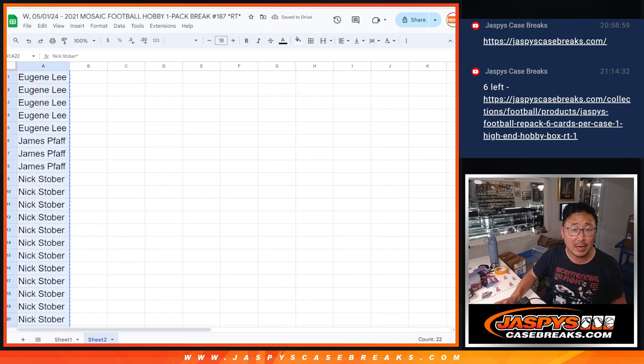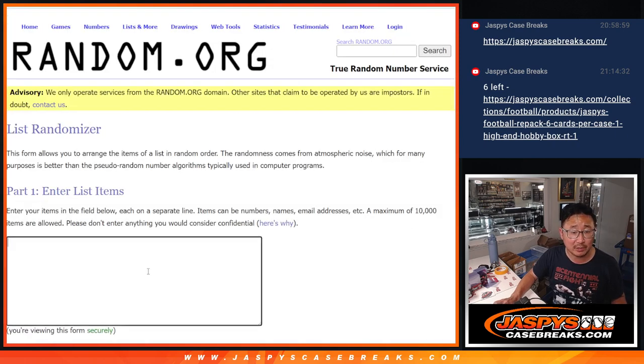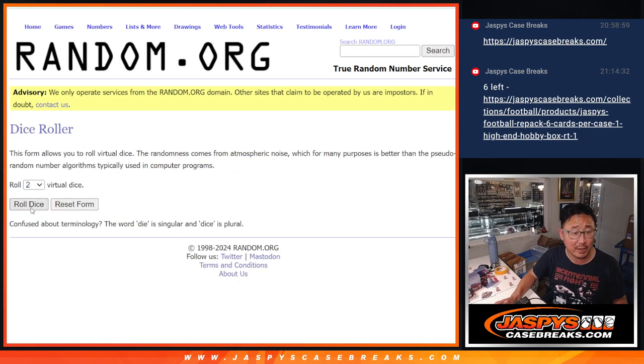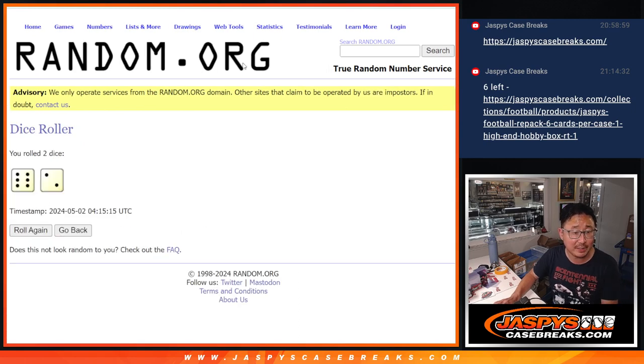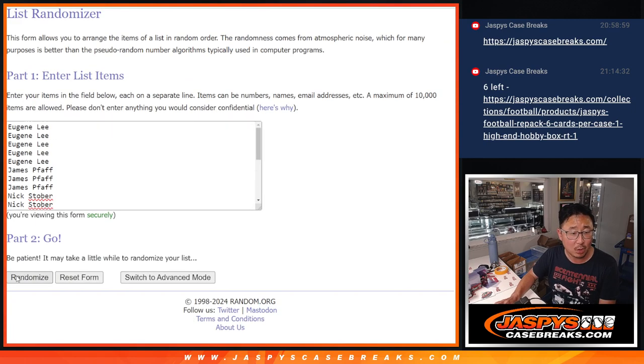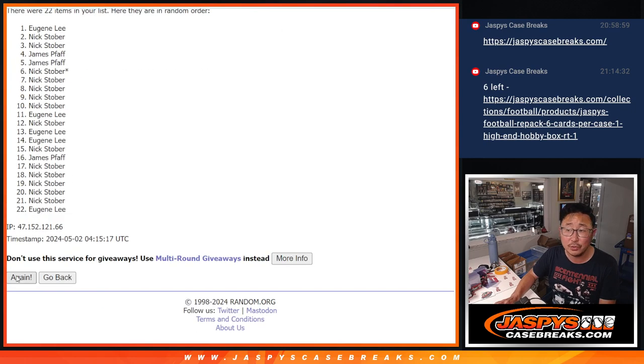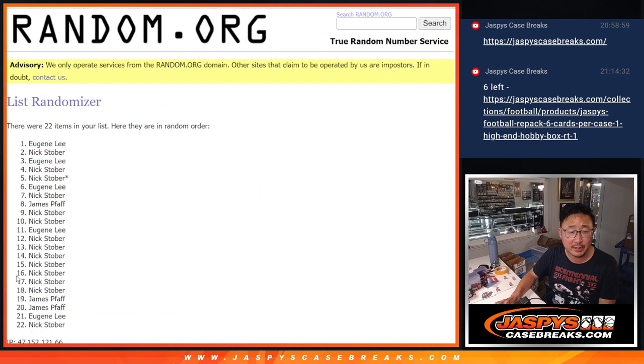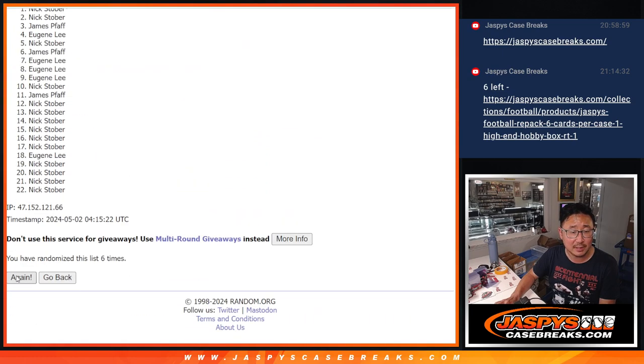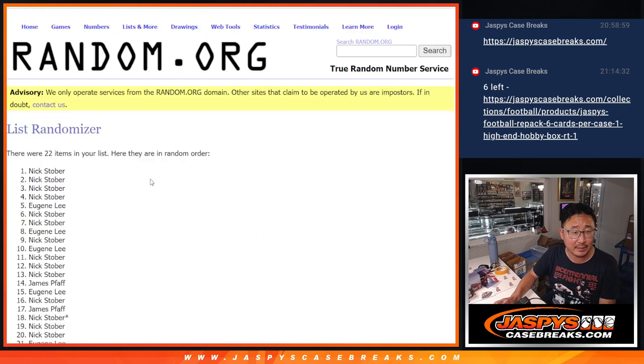Now the three of you have a shot at extra spots, so let's do that first. Let's roll it, randomize it. Top 10 after eight.